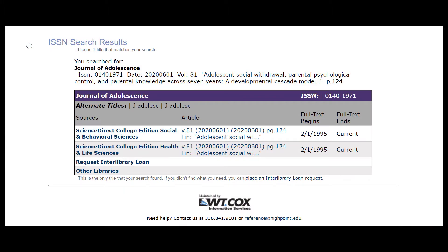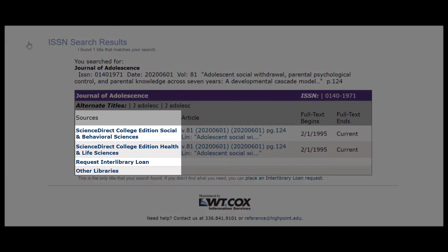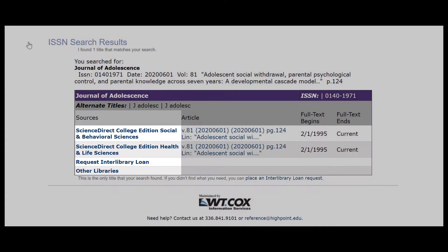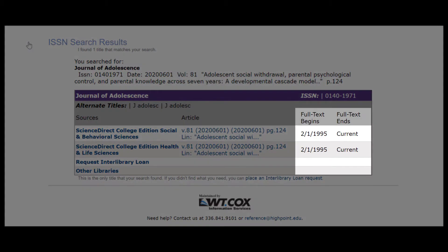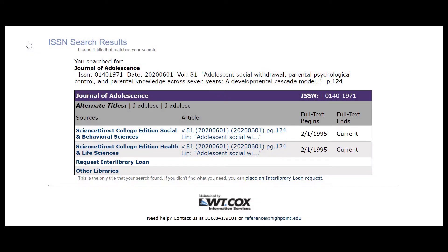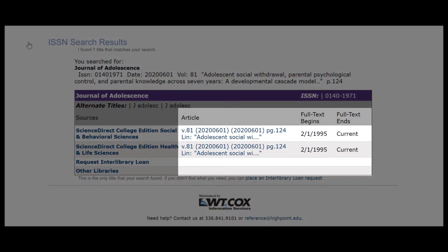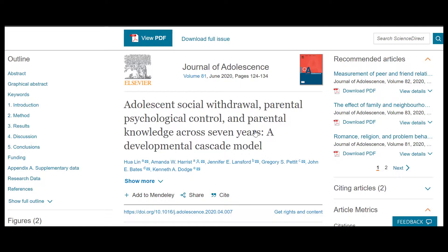This box shows which of our collections have access to your article's journal publication, what their full text coverage dates are, and it provides a link to the full text article if your article's date falls within that range. Clicking the article link takes you directly to your full text article wherever it's located.